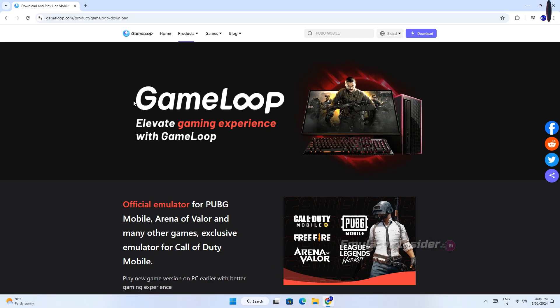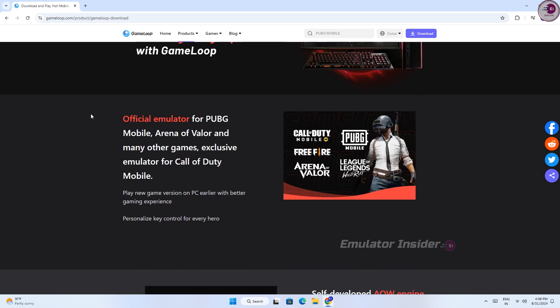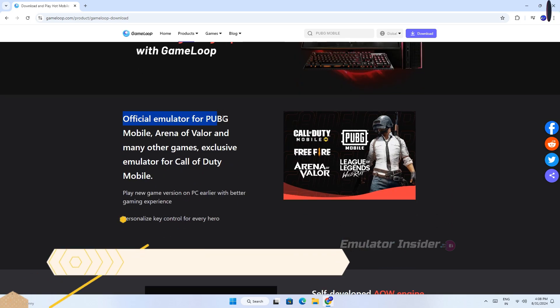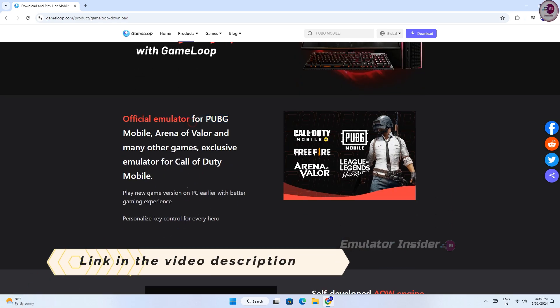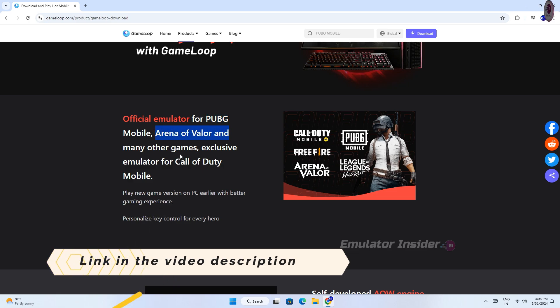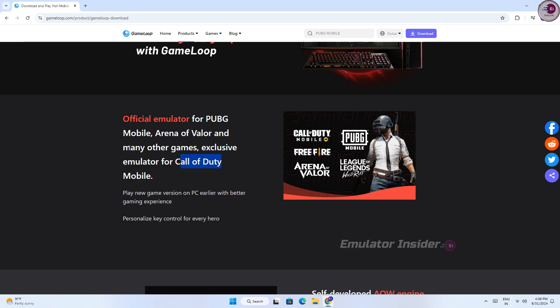You can see this is the official site of GameLoop emulator. You will find the link in the video description, and you can see this is the official Android emulator for PUBG Mobile, Free Fire, and Call of Duty Mobile.